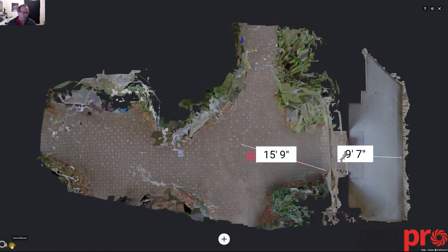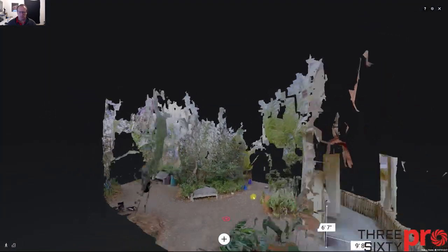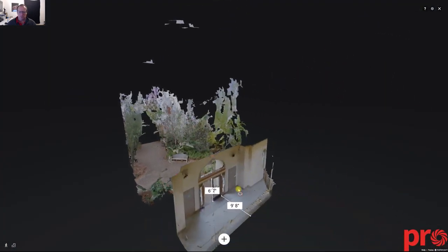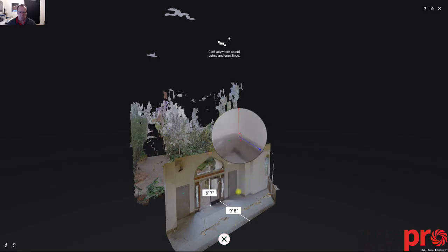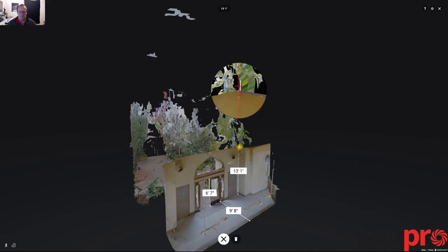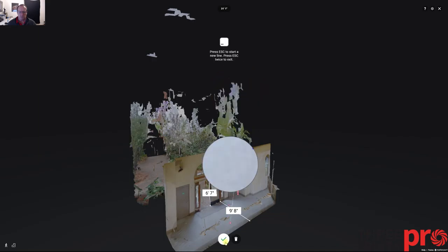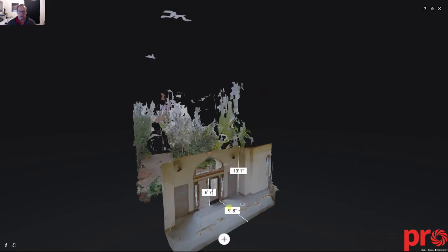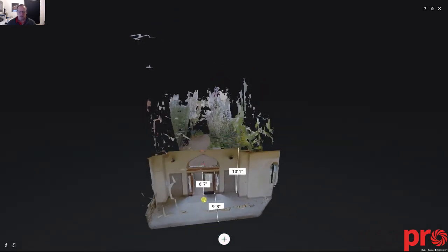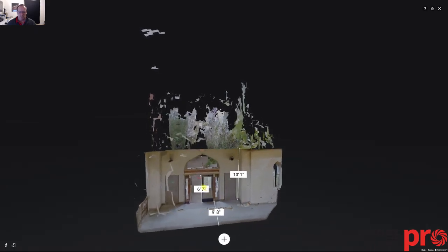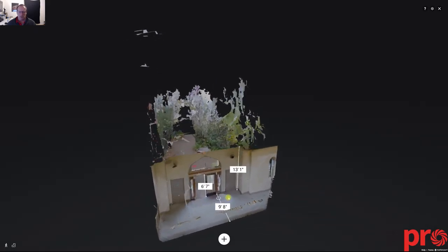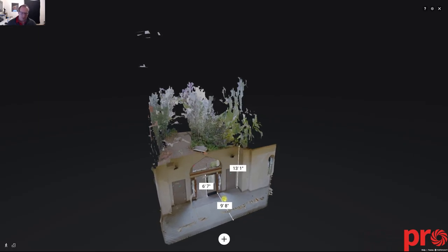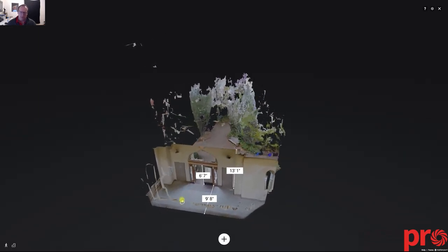Last but not least, in the dollhouse view you're also able to do this. You can add a measurement there, and you can see how this would be of value to someone — if you're wanting to get a quick and dirty measurement or wanting to place something.